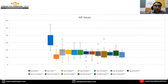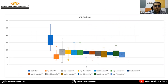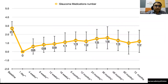The intraocular pressure values remained significantly lower than at presentation, as shown in a box plot over a period of 7 to 2 months. Glaucoma medications required after the second implantation were also significantly reduced.